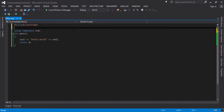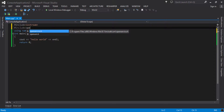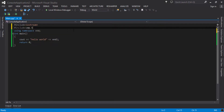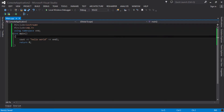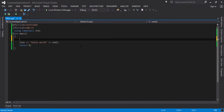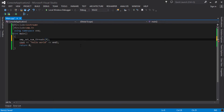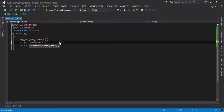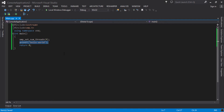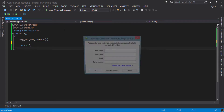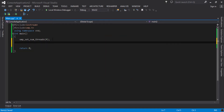Now I have to include the omp.h header file. For the sake of a simple program I am going to set the number of threads to 4. I want each thread to execute a hello world print. To do this I have to include the #pragma omp parallel compiler directive.